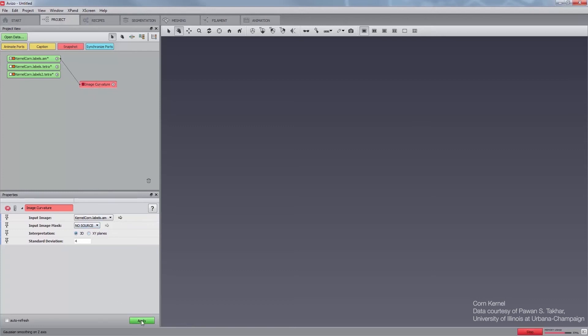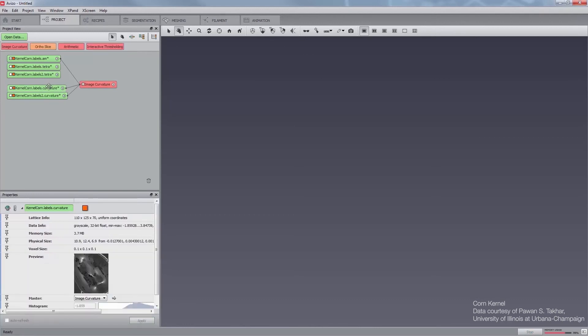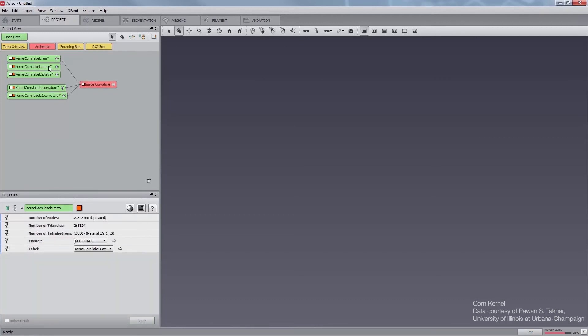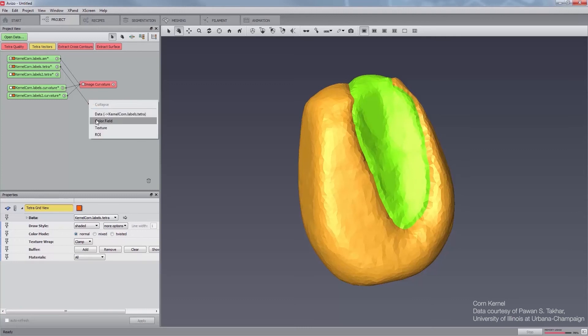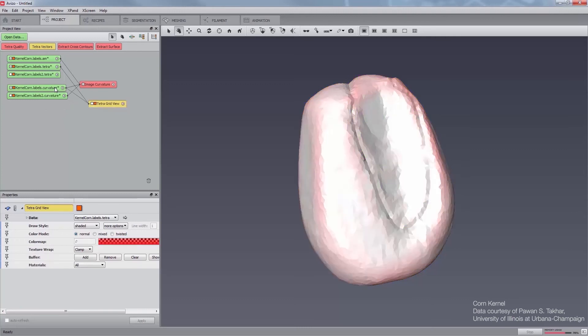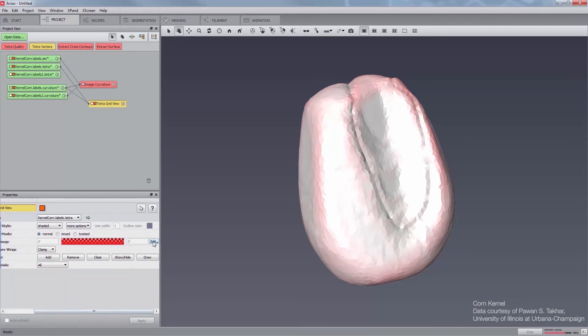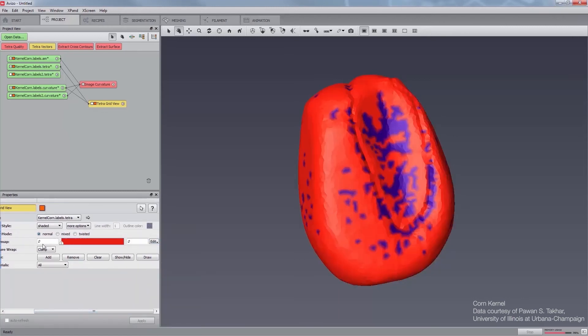Attach a TetraGridView module to KernelCorn.Labels.Tetra. Set the maximal local curvature KernelCorn.Labels.Curvature as color field of the TetraGridView. Set the color map to physics.icol and the range to minus 0.8 to 1.